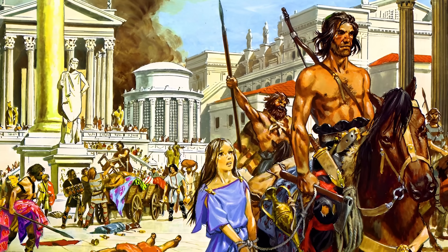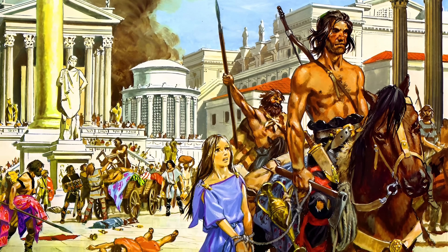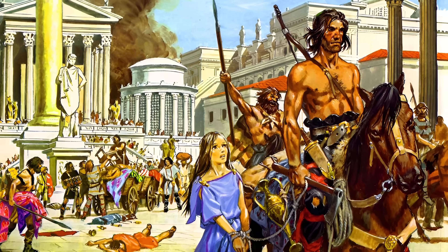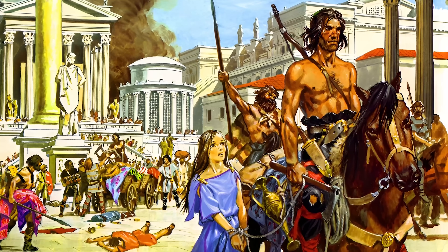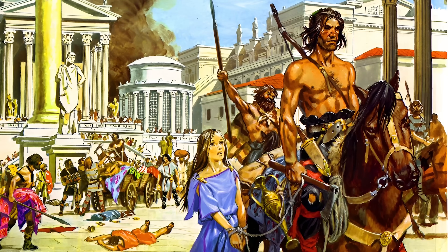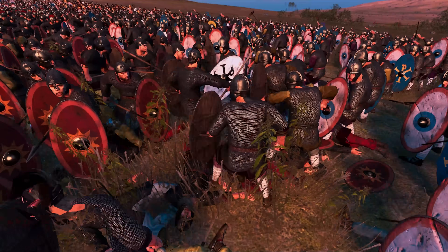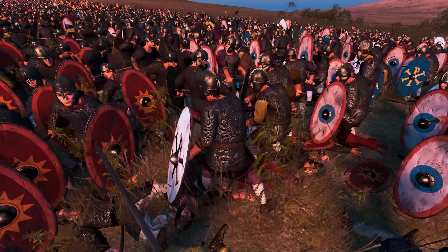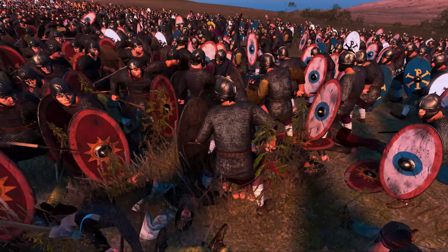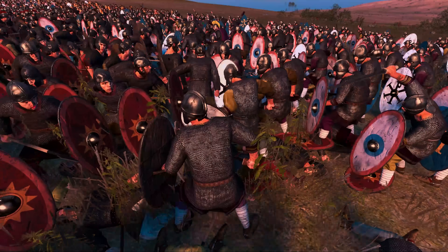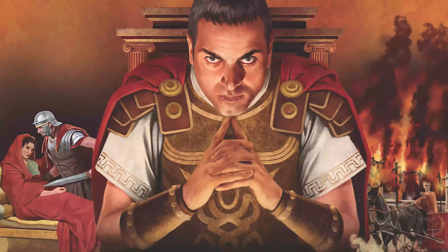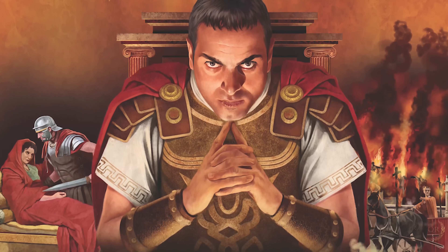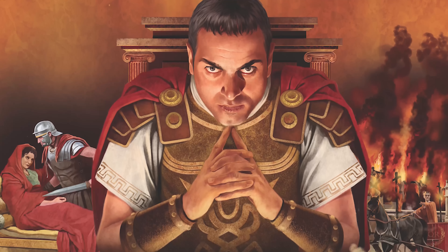Out of all the reasons why the Roman Empire fell, I would personally — and that is therefore of course always arguable — put the Roman propensity for civil wars very high up there, in combination with an unsolved succession system.